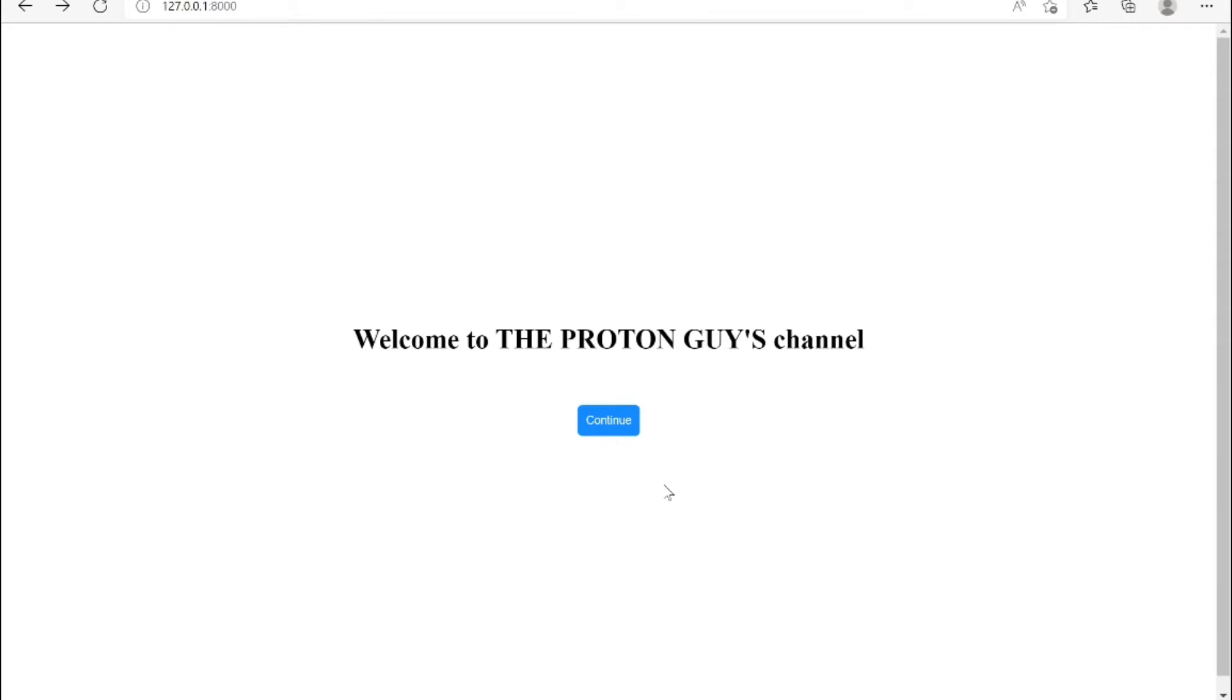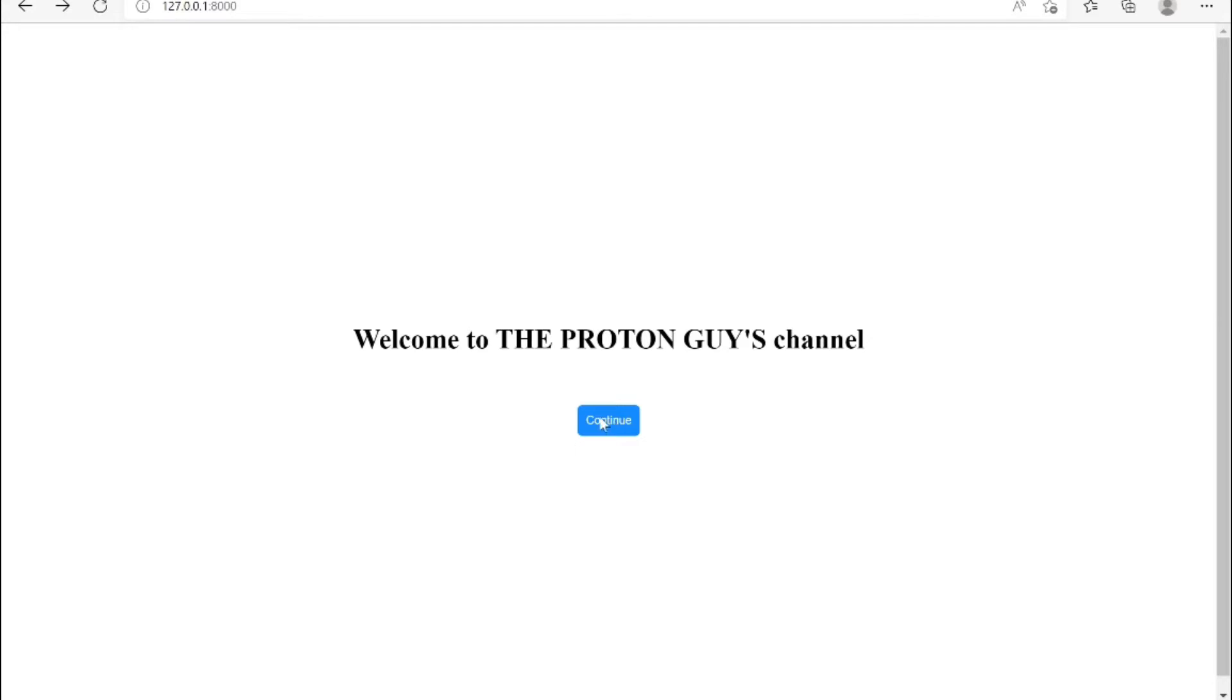Welcome to today's YouTube video. In today's video I will teach you how to use the Django messages library to display or flash messages in your front end. Right now we are going to write some code that is going to display a message under this welcome to the Proton Guy's channel. Anytime we click this button, a message is going to be displayed right here.